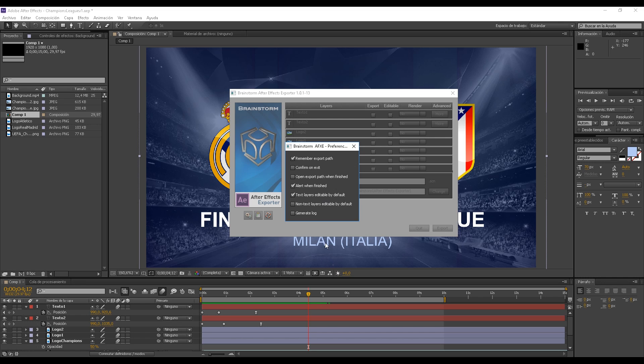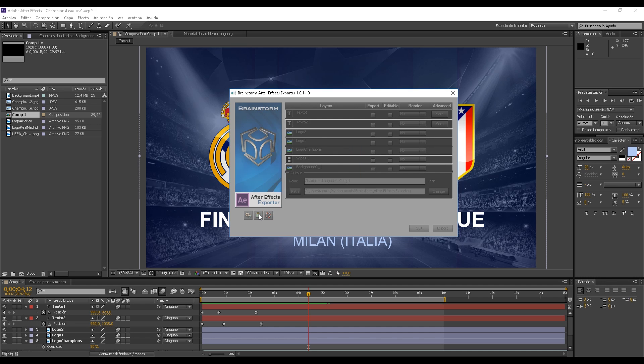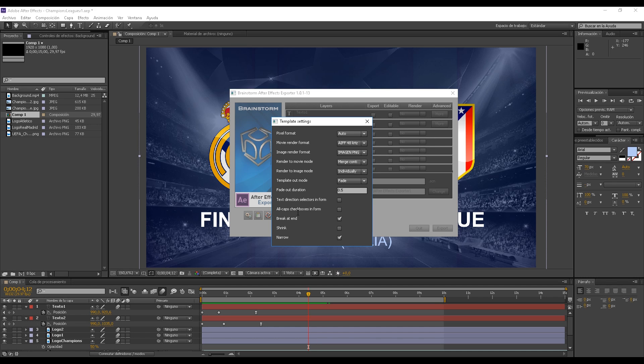Just bear in mind, the important ones are these two: Text layers editable by default, and non-text layers editable by default. The first one must always be active so that journalists can edit the template. And the second one, the second one is better off deactivated, as what this does is it allows addition of every object that is not text, meaning pictures and logos, and we don't want to do that right now.